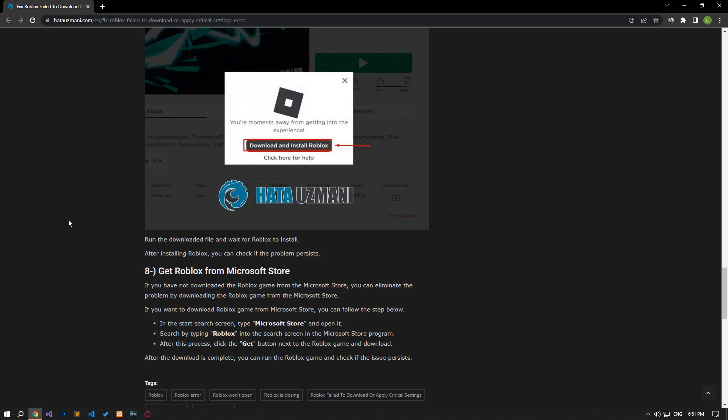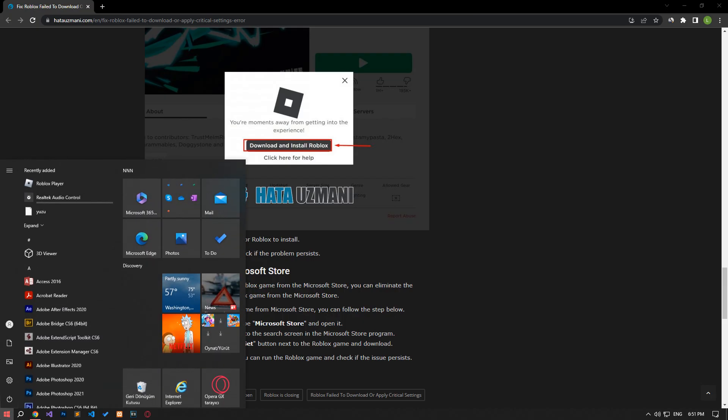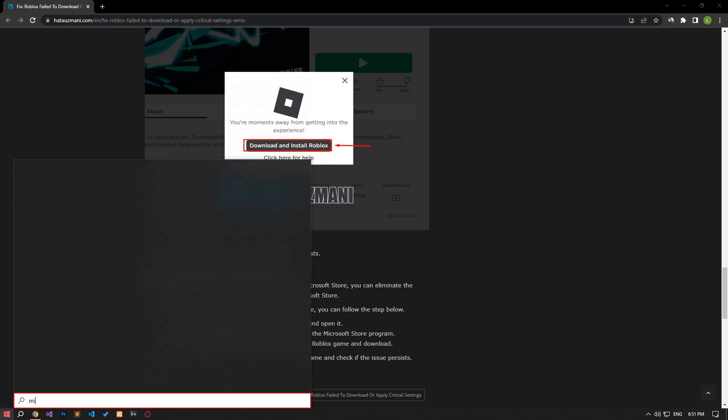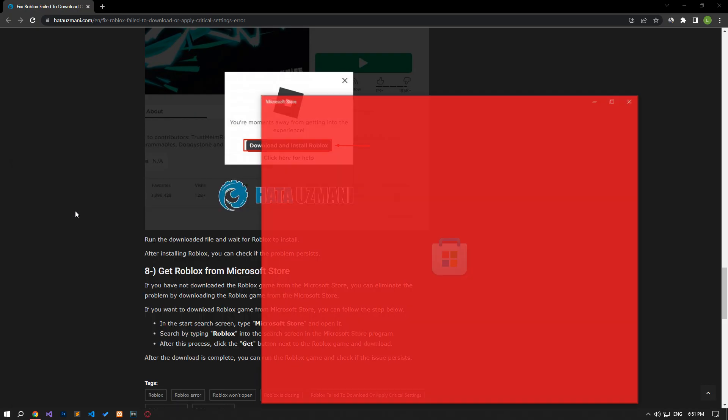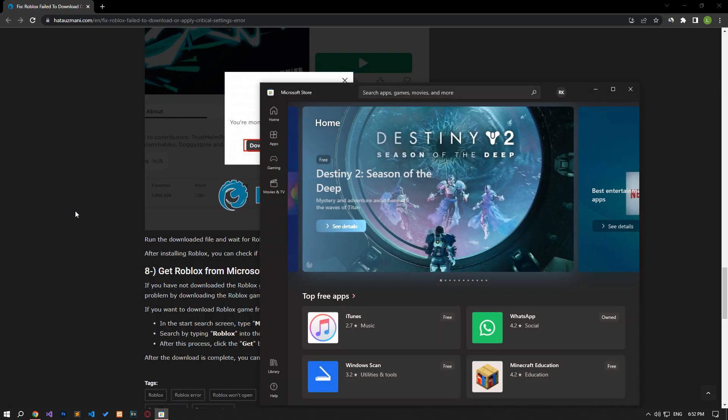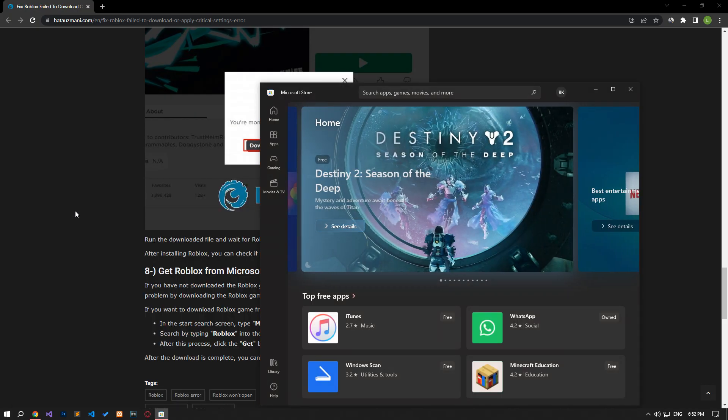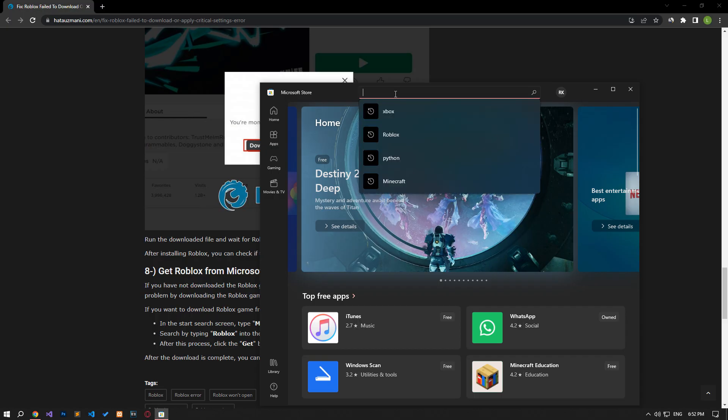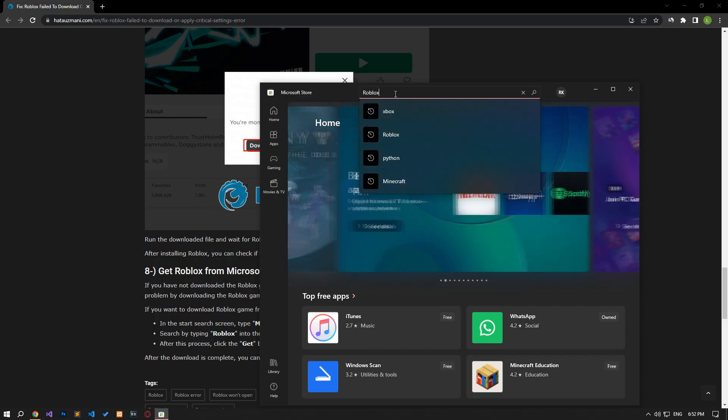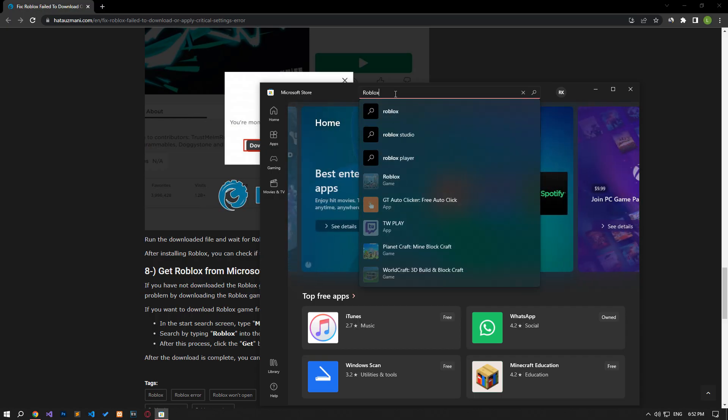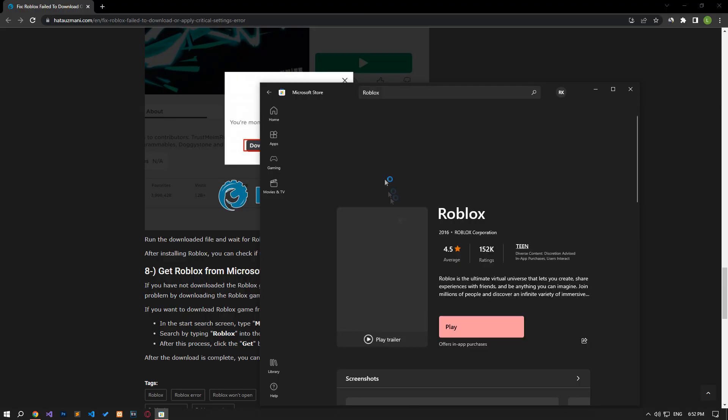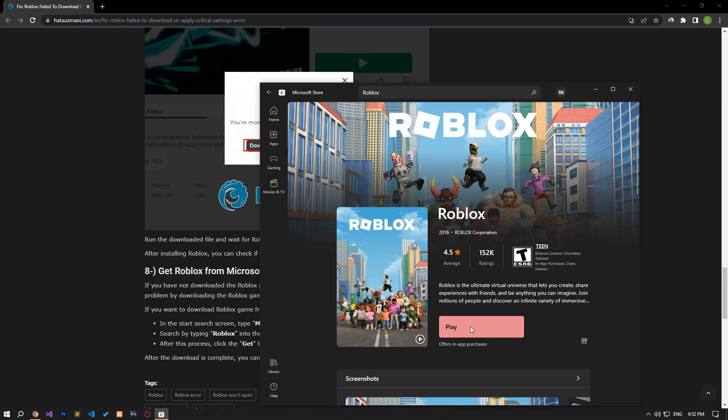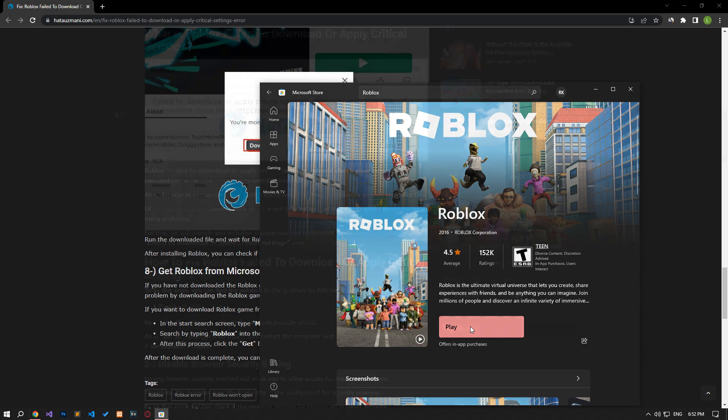If you did not download the Roblox game from the Microsoft Store, you can eliminate the problem by downloading the Roblox game from the Microsoft Store. If you want to download the Roblox game from the Microsoft Store, you can follow the step below. Type Microsoft Store into the start search screen and open it. Search for Roblox in the search screen in the Microsoft Store program. After this process, click the get button next to the Roblox game and download it. After the download is complete, you can run the Roblox game and check if the issue still persists.